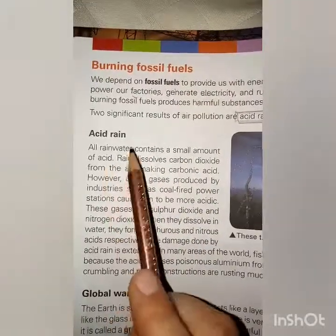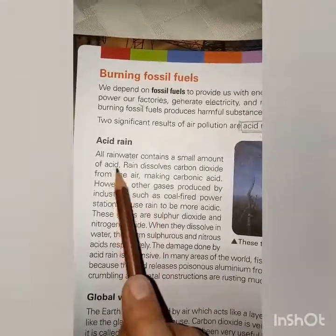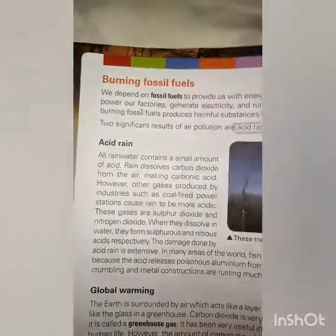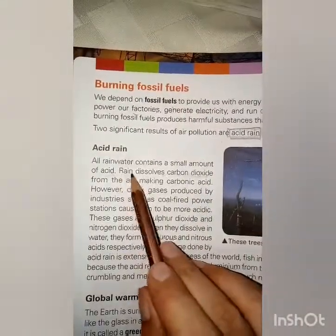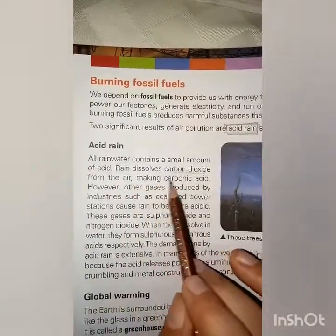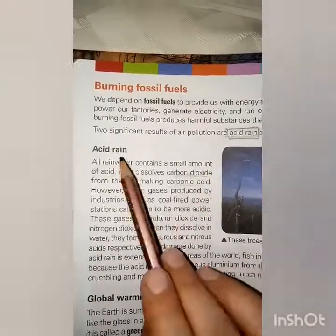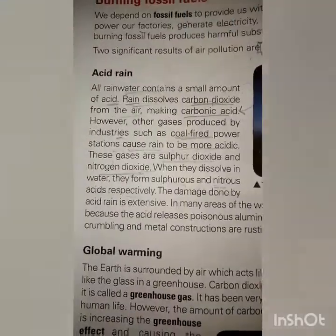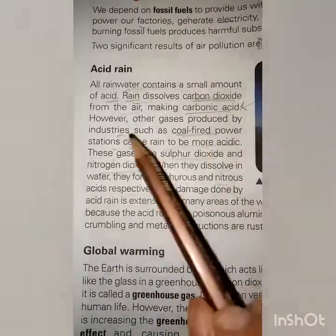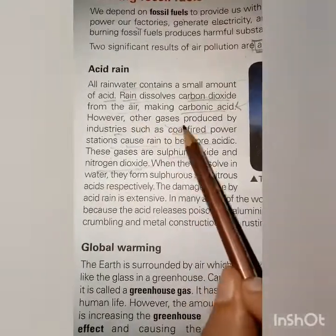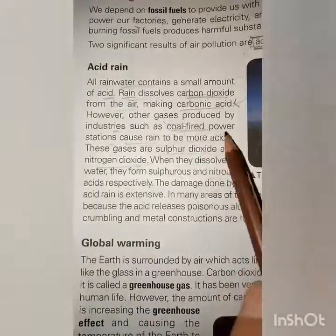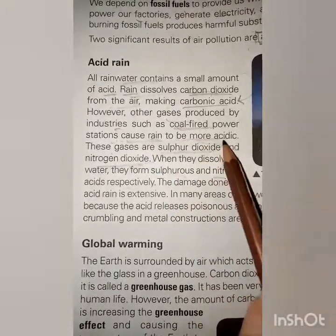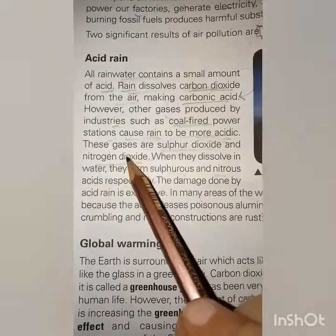All rainwater contains a small amount of acid. When rain dissolves carbon dioxide from the air, it forms carbonic acid. However, other gases produced by industries such as coal-fired power stations cause rain to be more acidic.